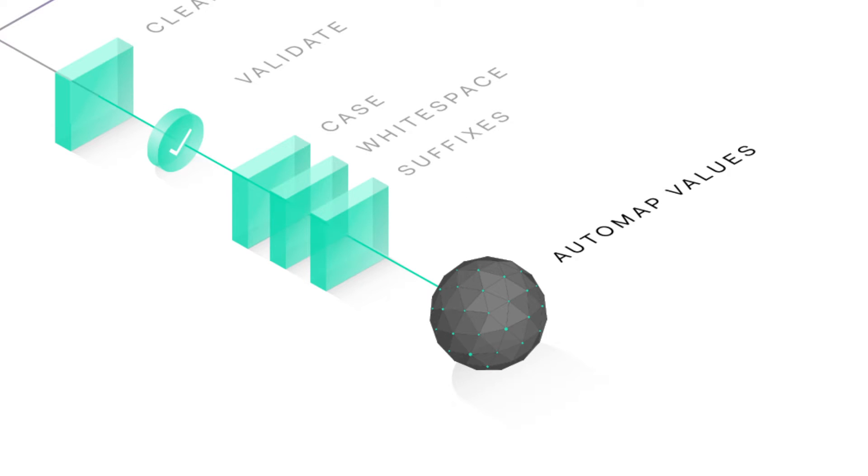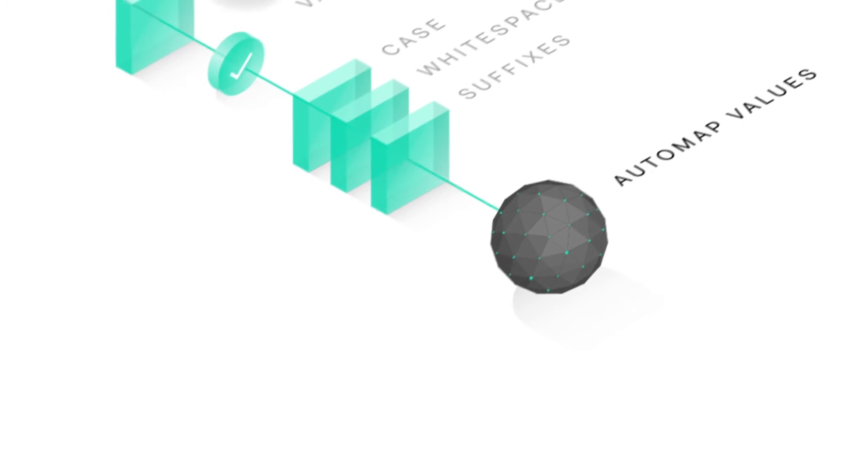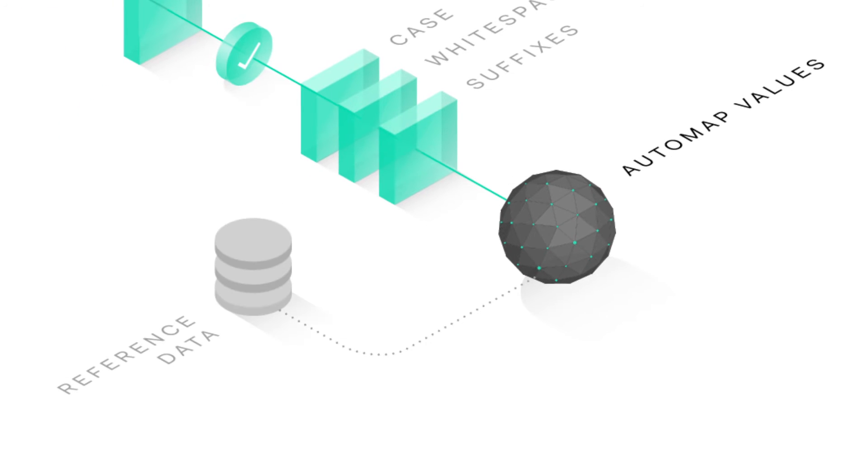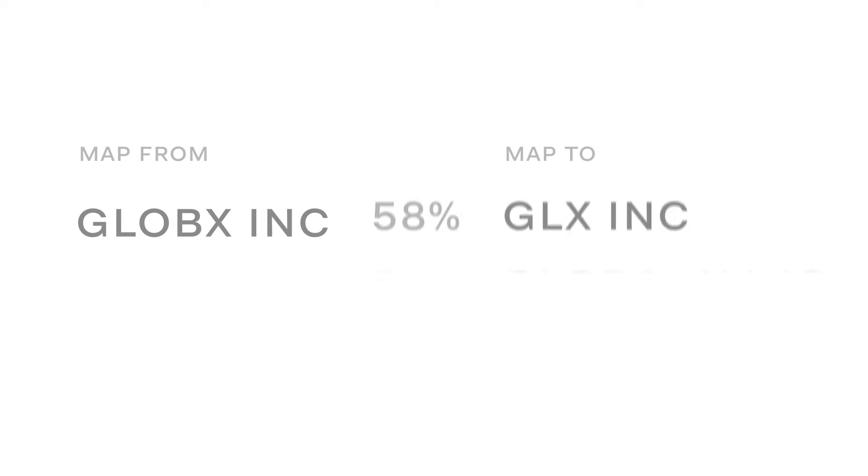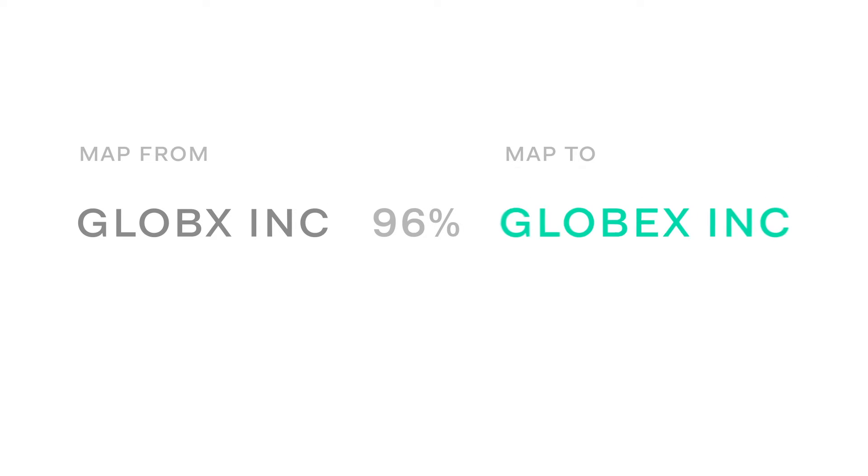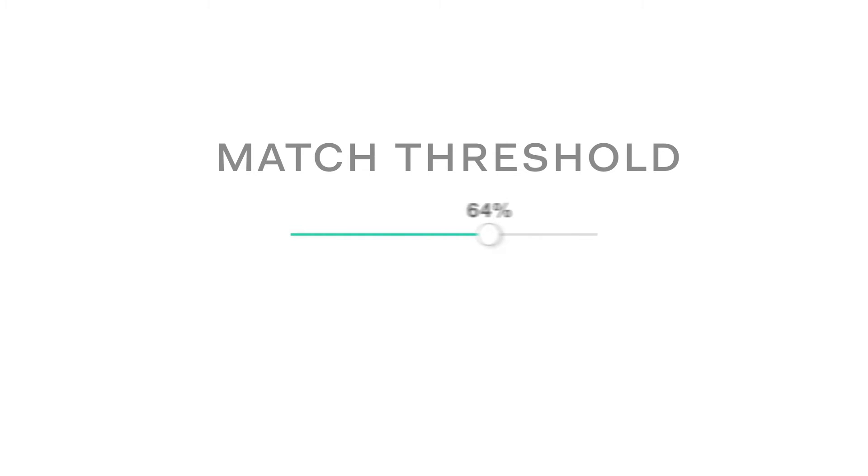We match against a known good list of reference data, such as Capital IQ. Each match is given a strength rating and the top match is applied. Setting a minimum match strength threshold is one way Contemplate gives you control over what gets matched.